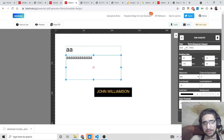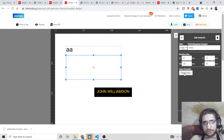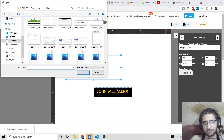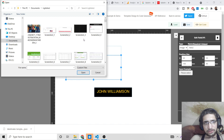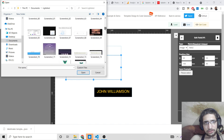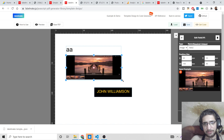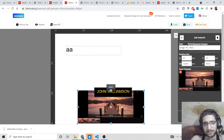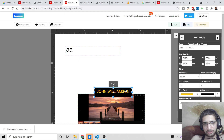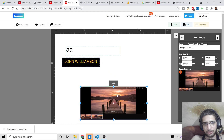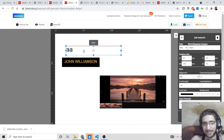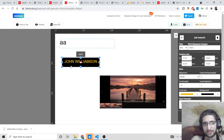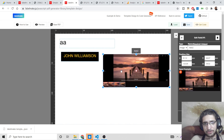The editor supports various field types. Let me add an image field — you can select an image from your files. Once selected, you can move the image wherever you want within the document. This is a great way to place images alongside text to design your document exactly as you like.